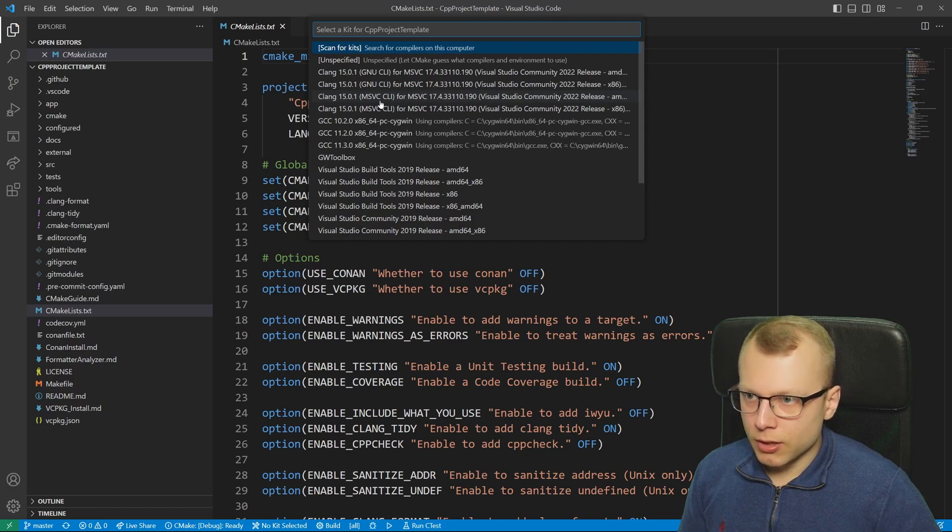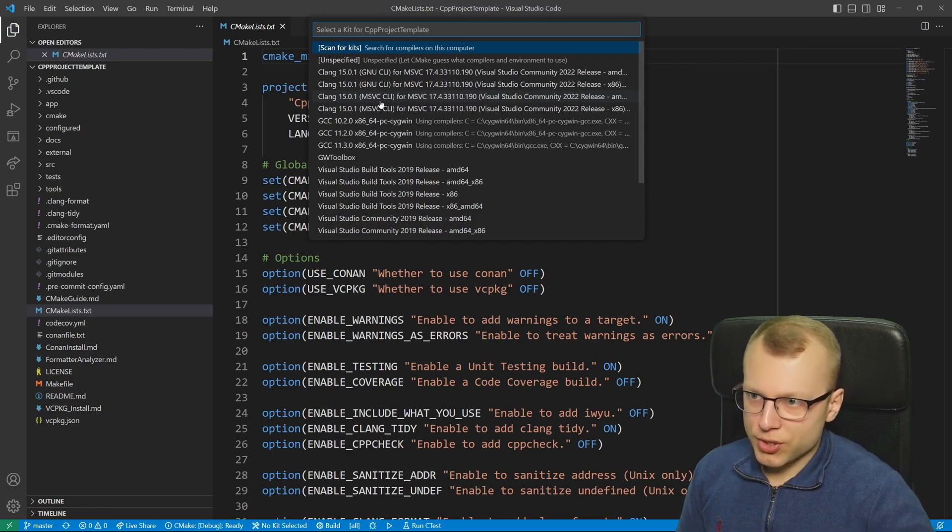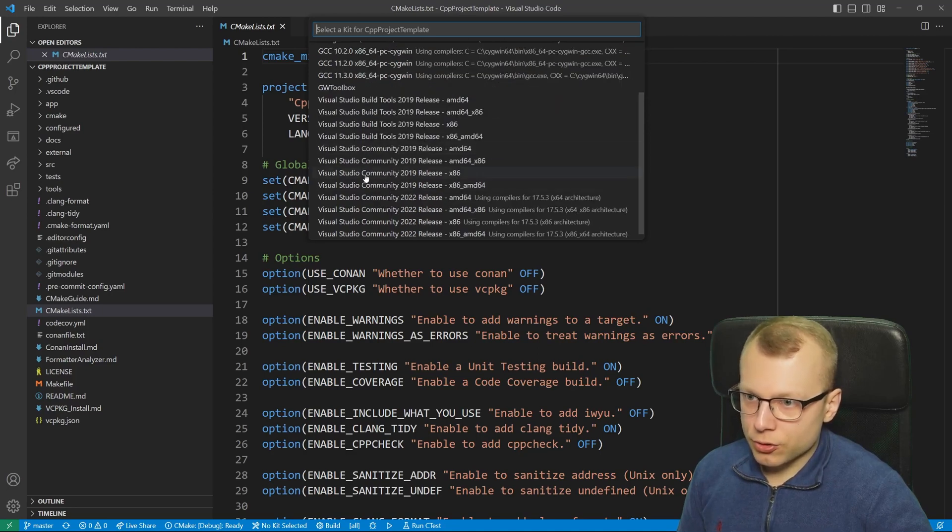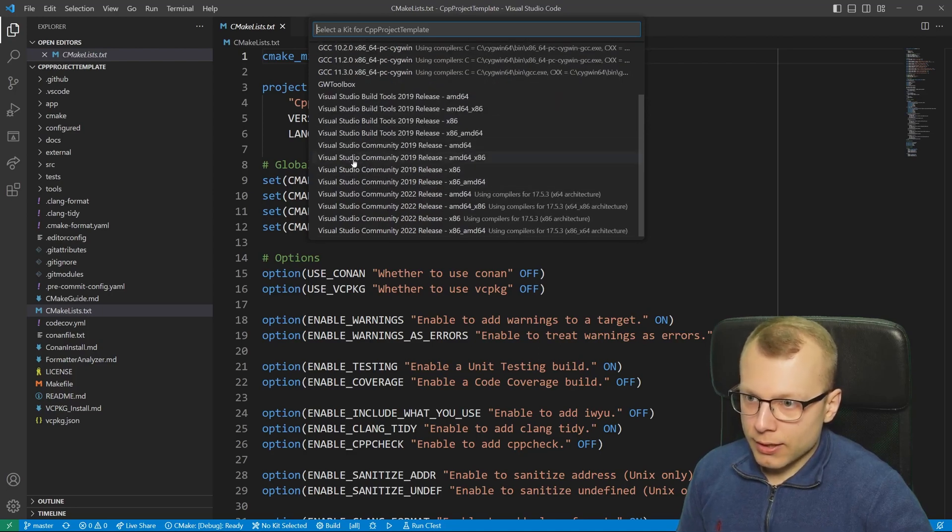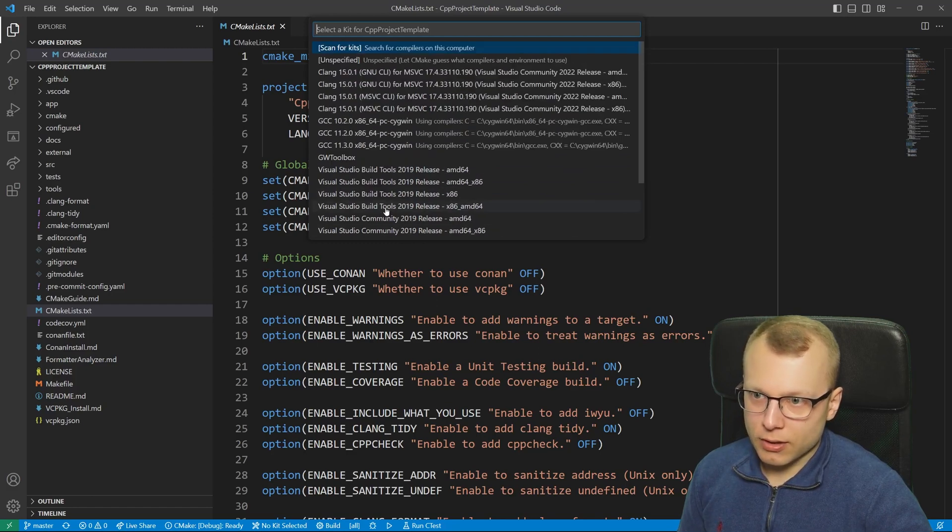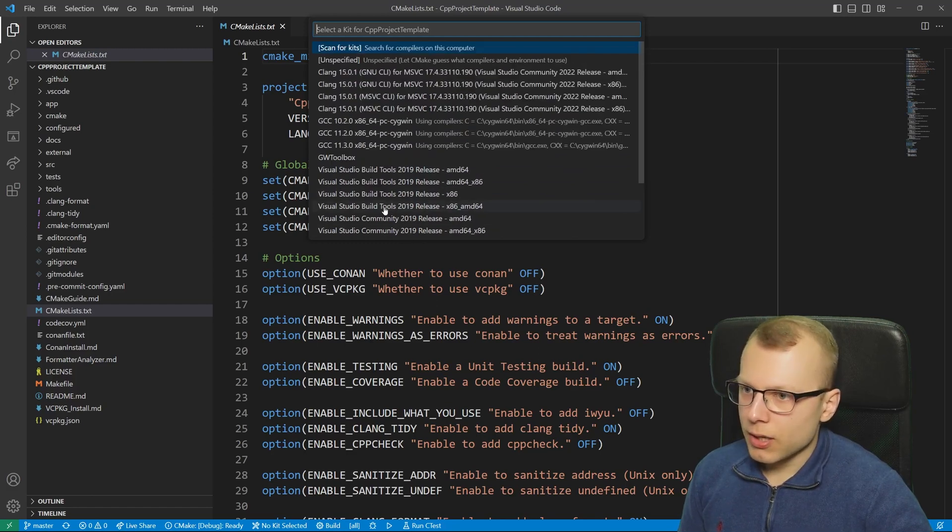For example here on my Windows machine I have installed clang by the MSVC compiler, then I've installed GCC by MSYS and I've installed Visual Studio 2019 and 2022. So I have a lot of compilers I can choose from.